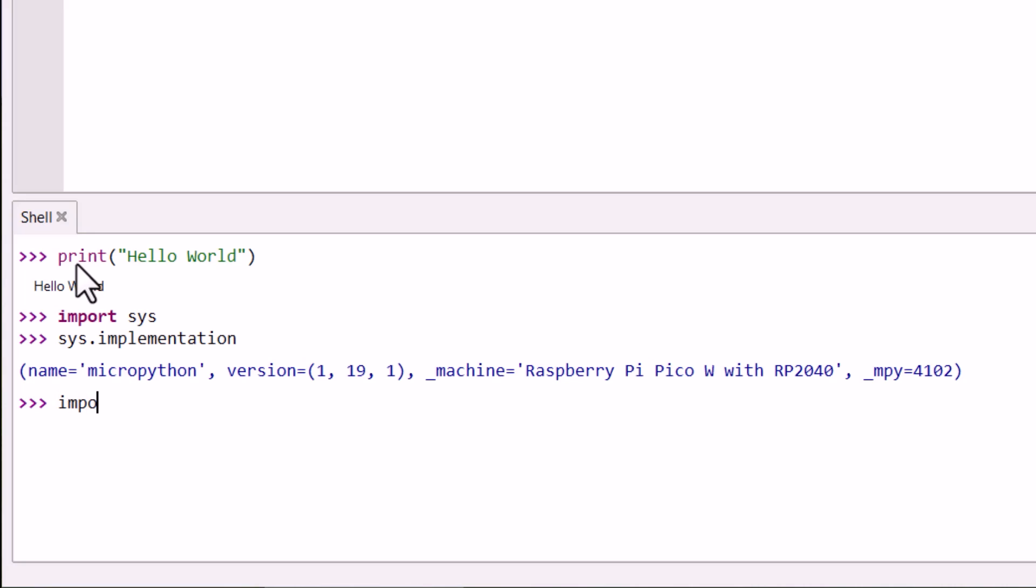You can also import the UOS which is the basic operating system. Then using the UOS.listdir, directory will list the directory in Pico W.